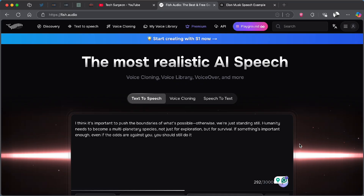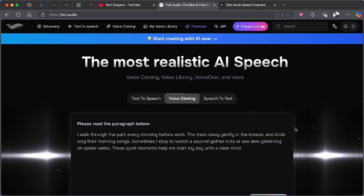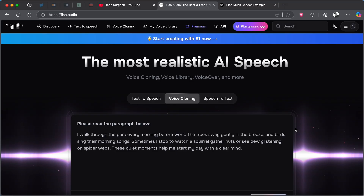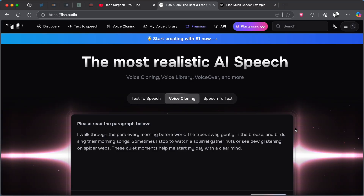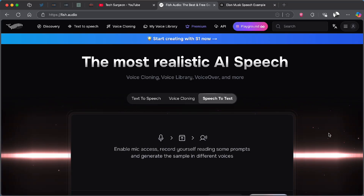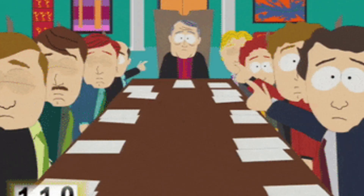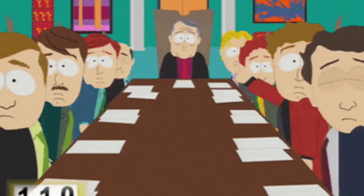You can come to the voice cloning tab where you can upload your own voice to the platform and use it in future instances. There's also the speech-to-text feature, which is very important for people who have meetings or students who have classes.